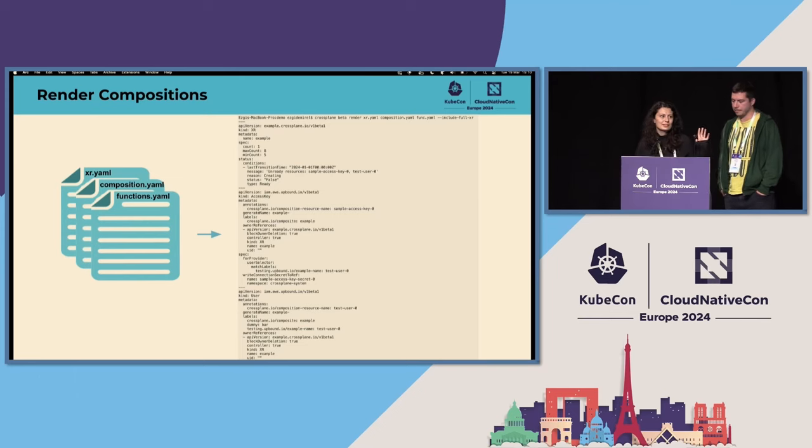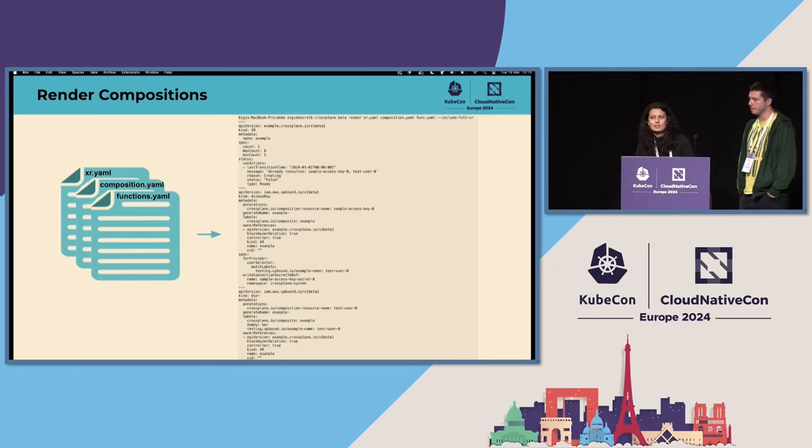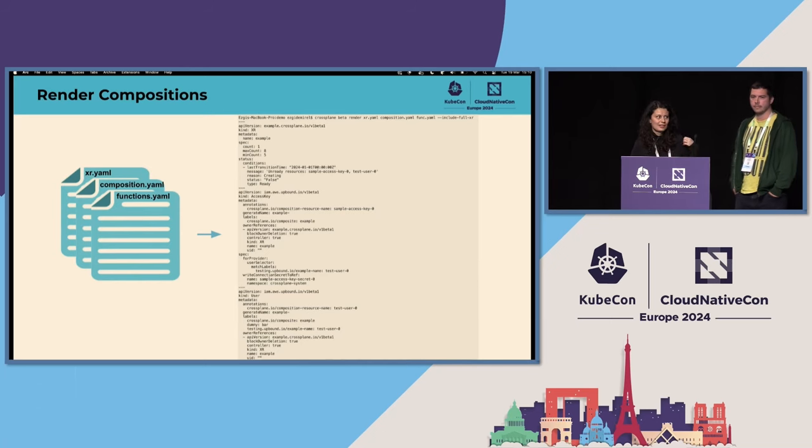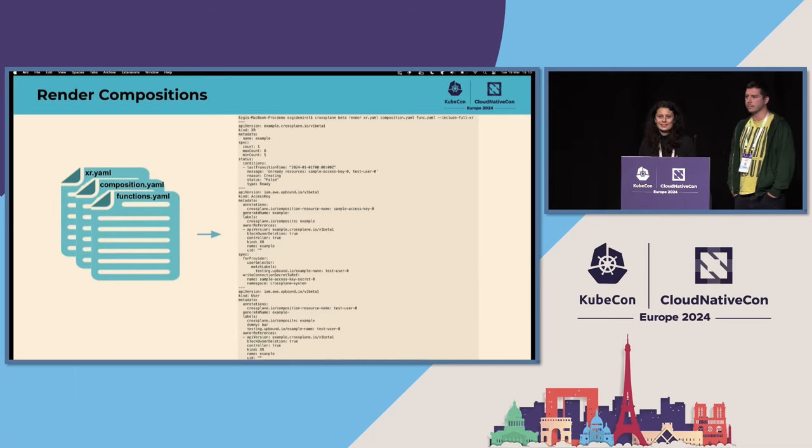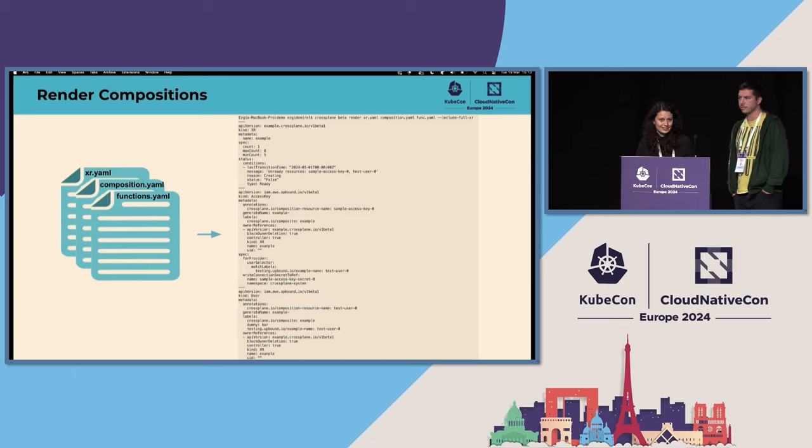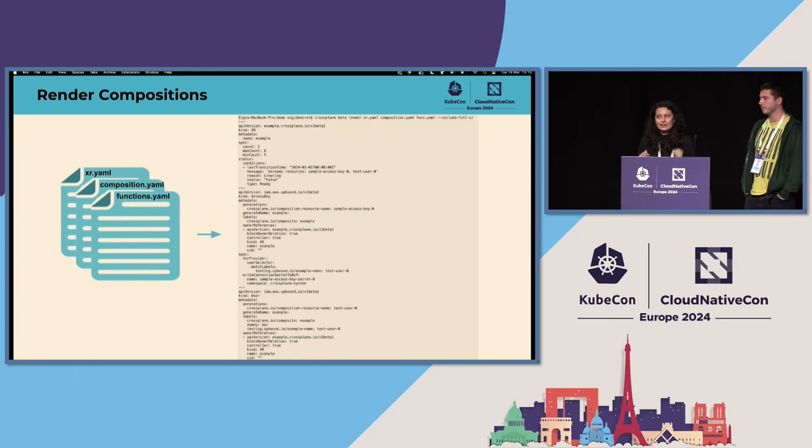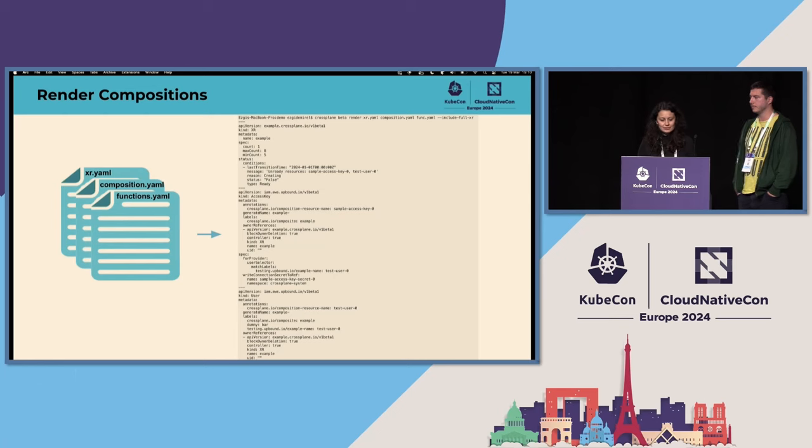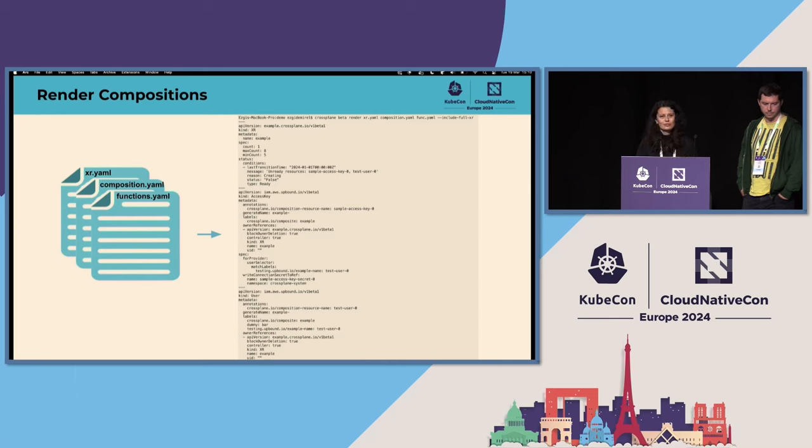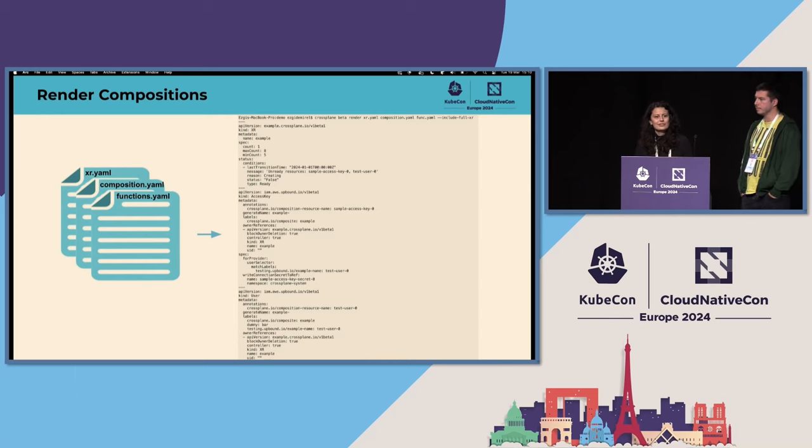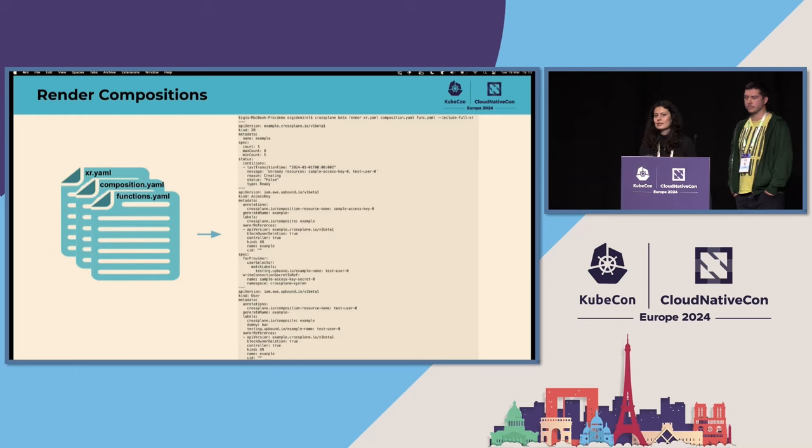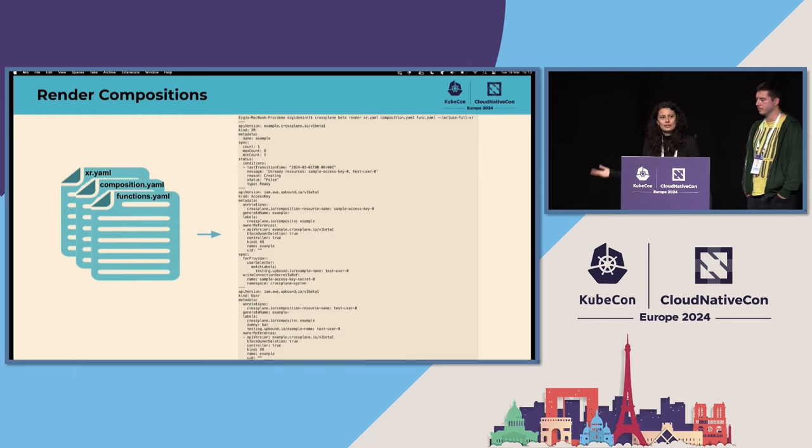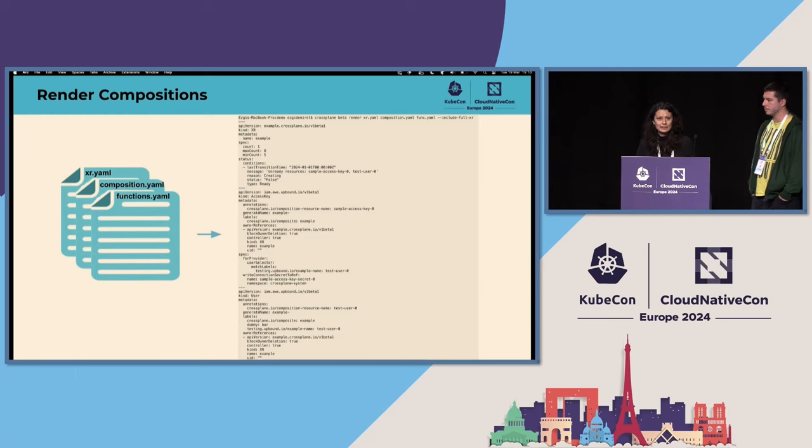So you have started implementing your function or you just decided to use one of the existing ones in your composition. But do you wonder what will happen when you apply that composite resource to your cluster? Well, that magic can be previewed with the render command now. The render command gets the composite resource manifest, the composition function, and it downloads the function packages or just uses the ones you are locally running. And then renders everything and outputs the XR resource followed by the Crossplane resources that will be created.